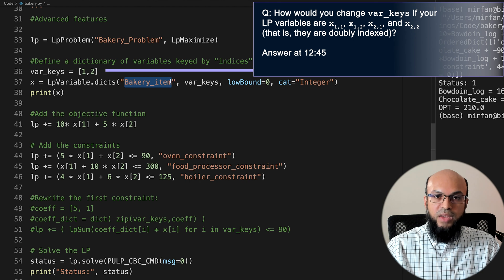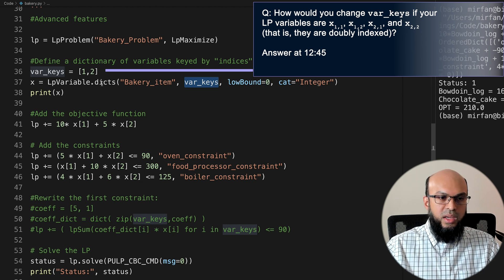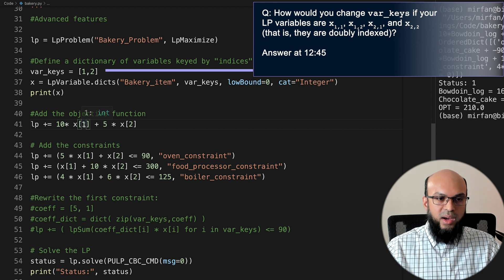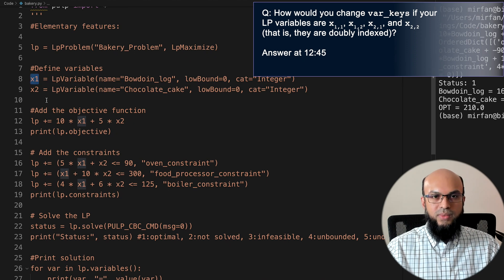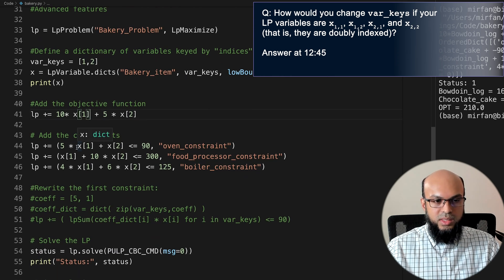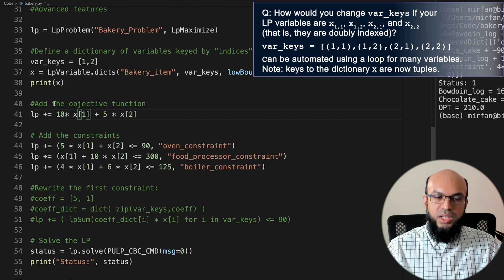When using a dictionary of variables, we access them as x[1] and x[2] instead of x1 and x2. So the objective becomes lp += 10*x[1] + 5*x[2], and constraints are updated similarly — x1 and x2 become x[1] and x[2] in brackets. This allows us to work with a dictionary of variables. However, with hundreds of variables, writing out each constraint term individually is still cumbersome and impractical.